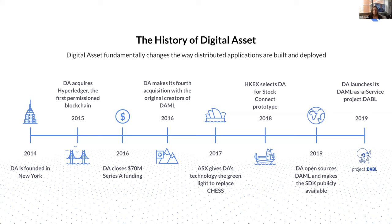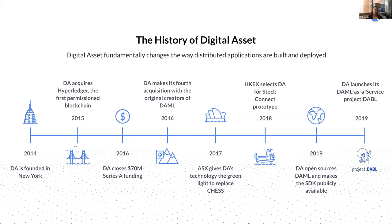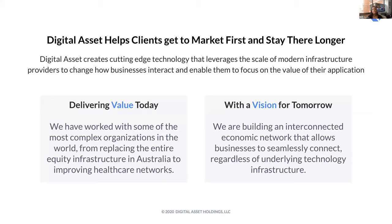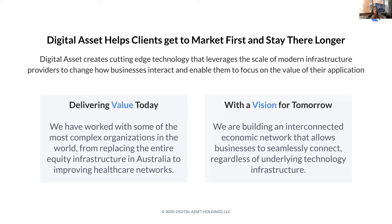Last year was a big year for us, we decided to open source DAML. This was a decision that was deliberated on over some time. It was a tough decision, but we thought that it would help accelerate the adoption of the technology and really provide customers with choices, which we'll discuss in a little bit. And last year, we also launched Project Dabble, which we're going to see shortly, our cloud platform that we are going to go through in more detail. But firstly, what do we actually do at DA? Our mission really is to change the way that distributed applications are built and deployed for our customers.